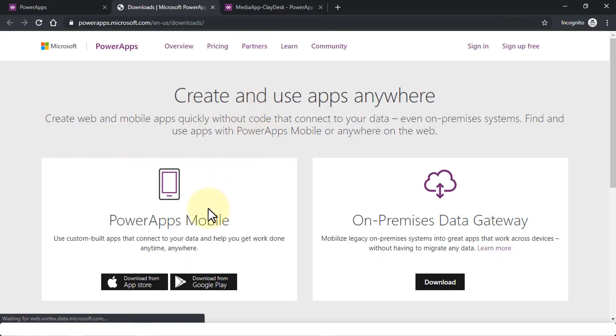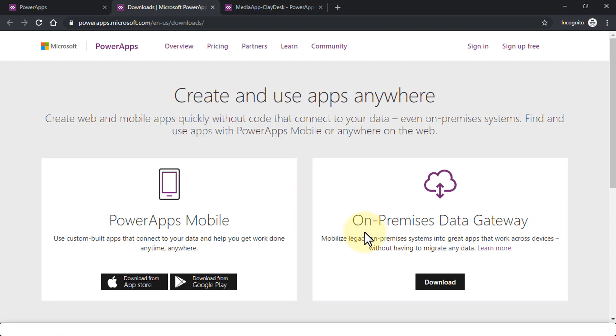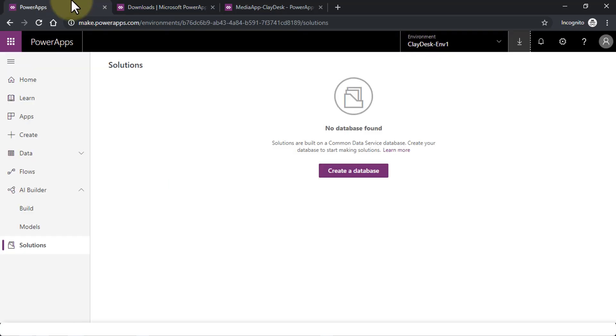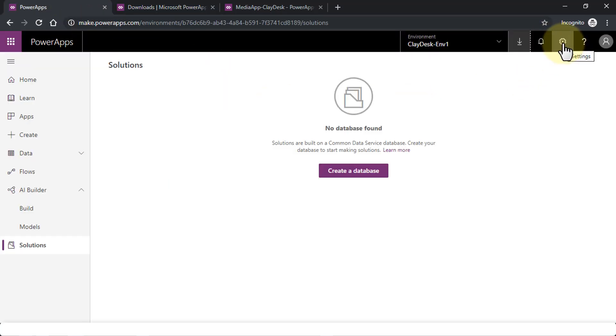There's another simple example of environments where you can create multiple environments. You could also download, for instance—and what you can download is simply the app itself—the PowerApps mobile and on-premise data gateway. Remember, the Studio has been deprecated. So these are the areas where you can download.